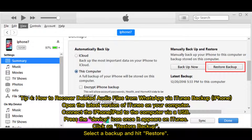Tip 4: How to recover deleted audio files from WhatsApp via iTunes backup (iPhone). Open the latest version of iTunes on your computer, connect the iPhone or iPad via USB, and press the device icon once it appears. Click on Restore Backup, select a backup, and hit Restore.